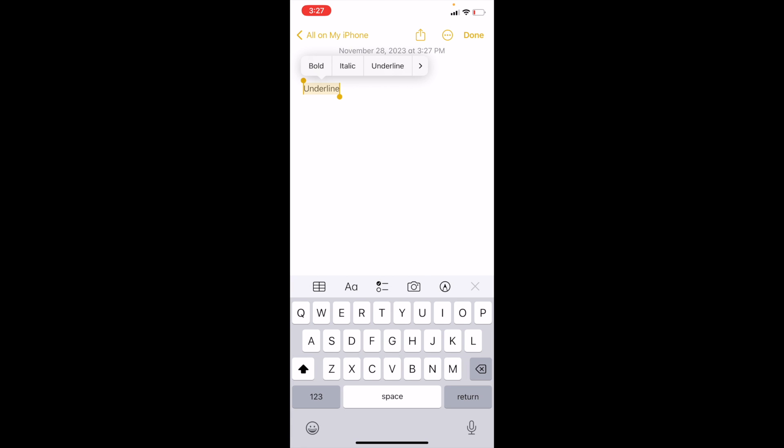If you want to underline it, just press underline where it says right here. Now the text is underlined. You can press done, and there you go.